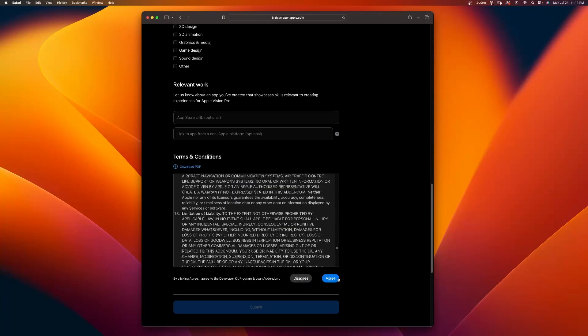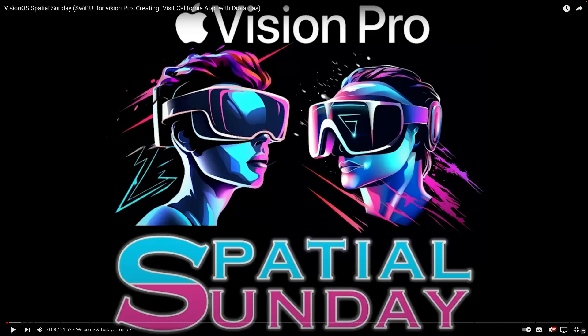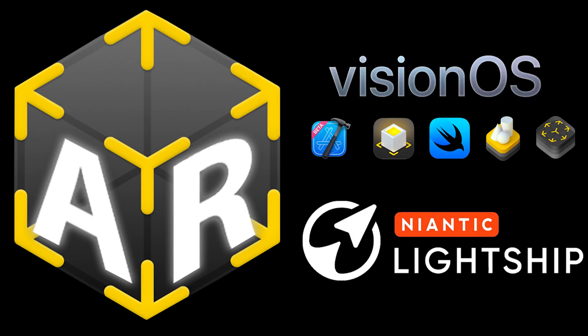Go to this website now and apply for Vision OS Dev Kit. How great would it be each Spatial Sunday as you continue to learn with me that you can deploy your app directly to the device and try it on, not use the XROS simulator. So definitely go apply now. If you haven't checked out Spatial Sunday from yesterday, you can learn how to use Swift UI to create the Visit California app with dioramas. Definitely go check that out and I'll see you this upcoming Spatial Sunday.